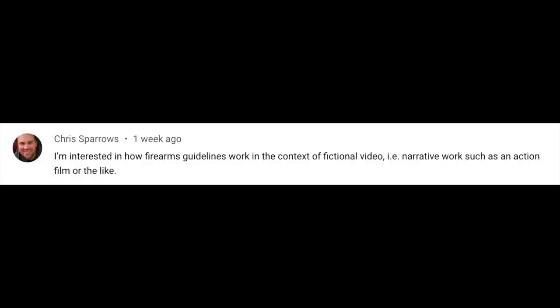Next up is a question from Chris Sparrows: I'm interested in how firearms guidelines work within the context of a fictional video — for example, narrative work such as an action film. Similar to the question from Marcus, if it's fictional, what you just have to make sure is that if there's a bloody scene or something like that, you're not falling foul of our violence or shocking content guidelines.